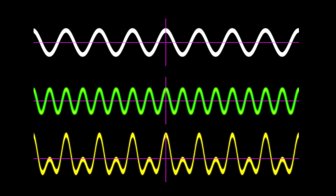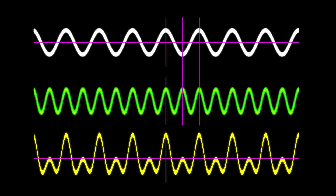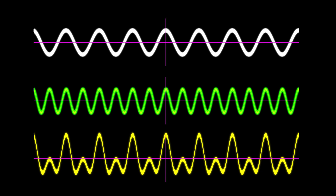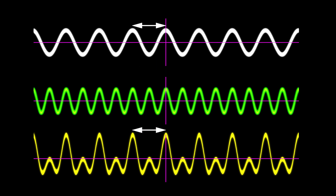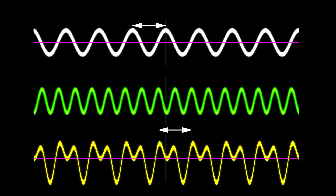Increasing the amplitude of the middle sinusoid, we see that its frequency is double that of the fundamental, creating the second harmonic of the fundamental. The resulting sinusoid on the bottom has a distinctive look. By time varying the phase of the second harmonic, we create a variety of different waveforms. We can see that the period of the fundamental repeats within the time varying waveform on the bottom.